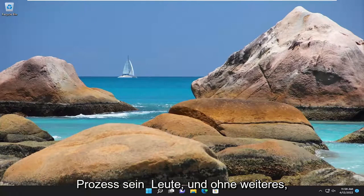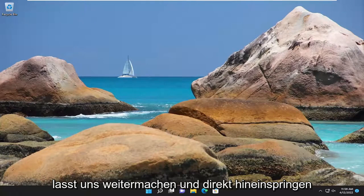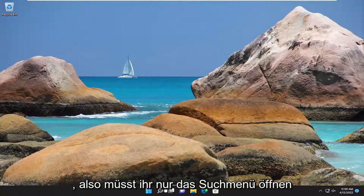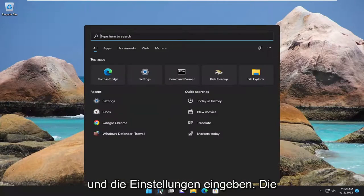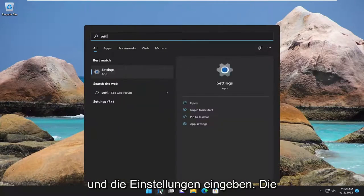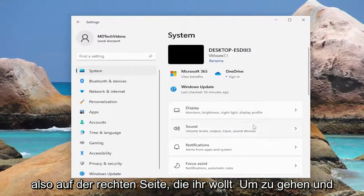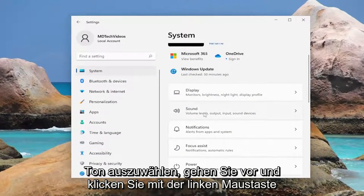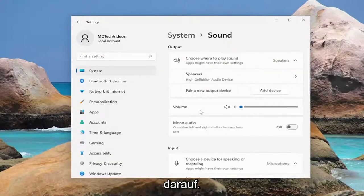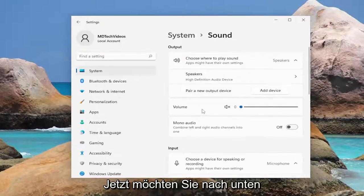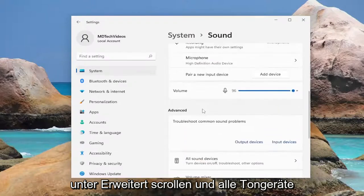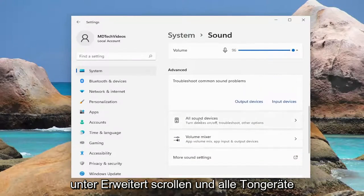This will hopefully be a pretty straightforward process here, guys. And without further ado, let's go ahead and jump straight into it. All you have to do is open up the search menu and type in settings. Best match will come back with settings — go ahead and left click on that. On the right side, you want to go and select sound, and left click on that. Now scroll down underneath advanced and select all sound devices.